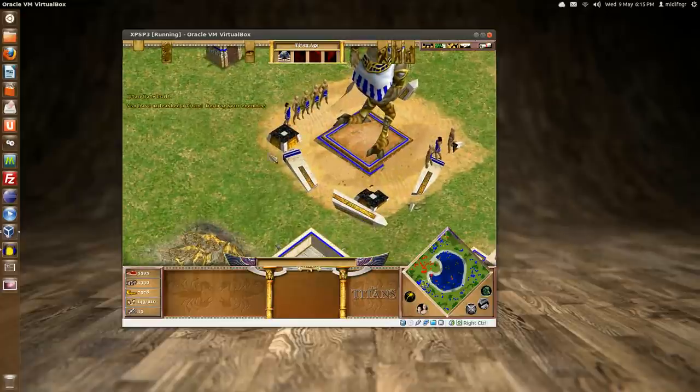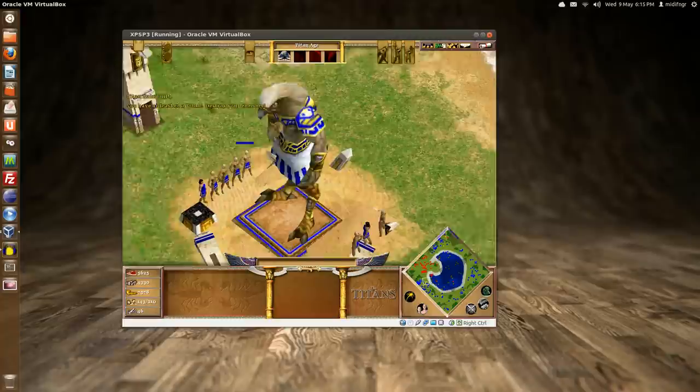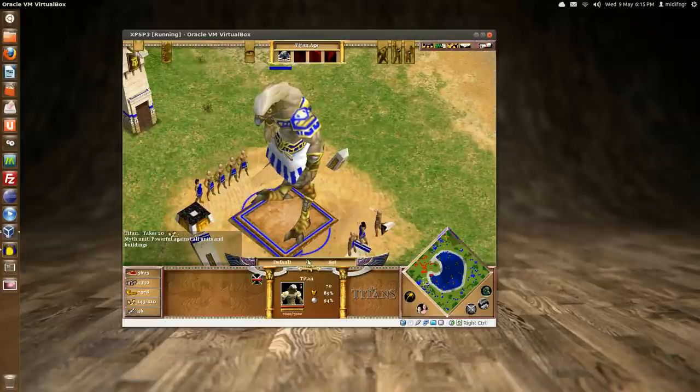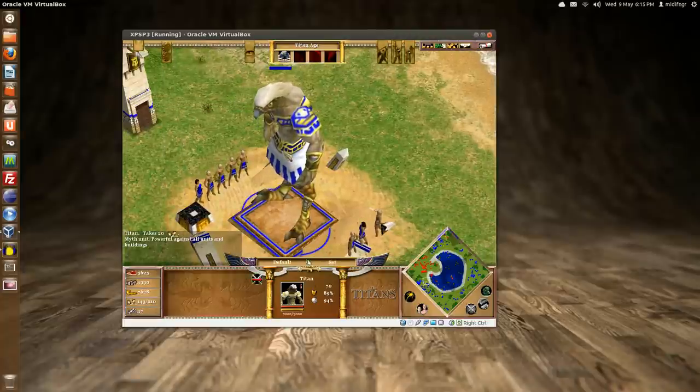Oops, wrong button. There he is. Who is he? He's just a Titan. What kind of Titan? Anybody know?